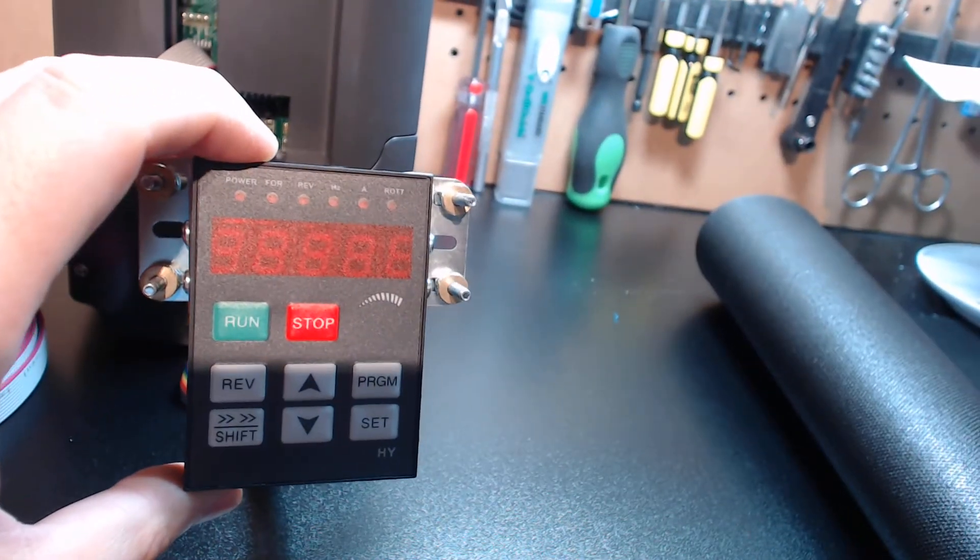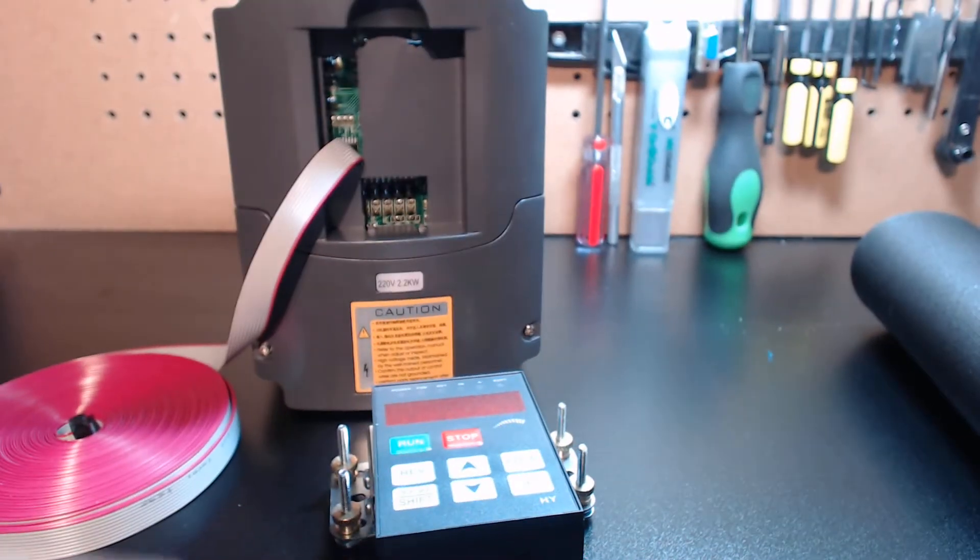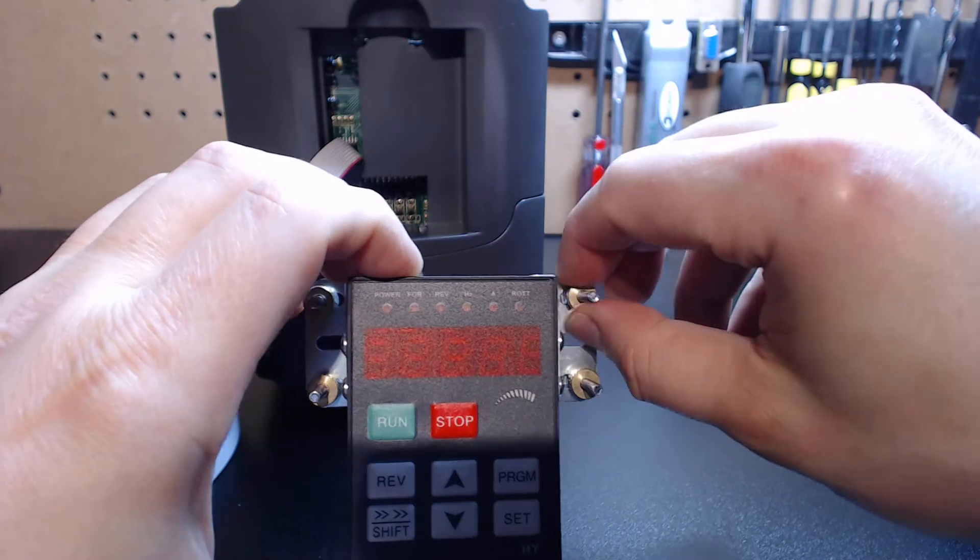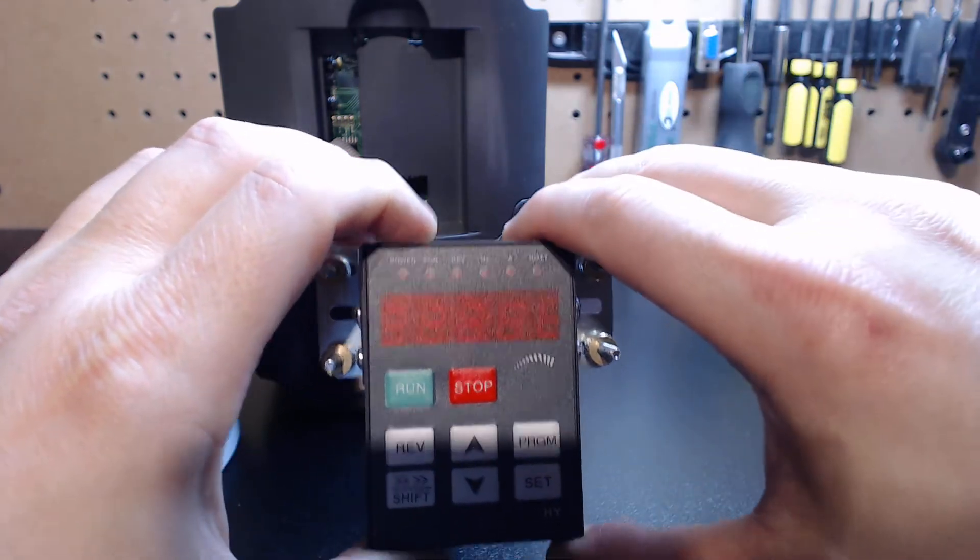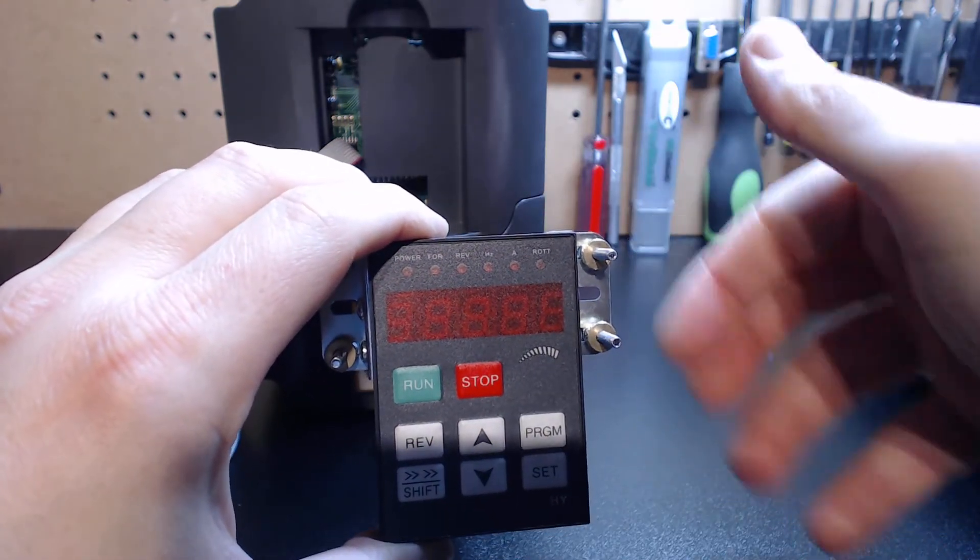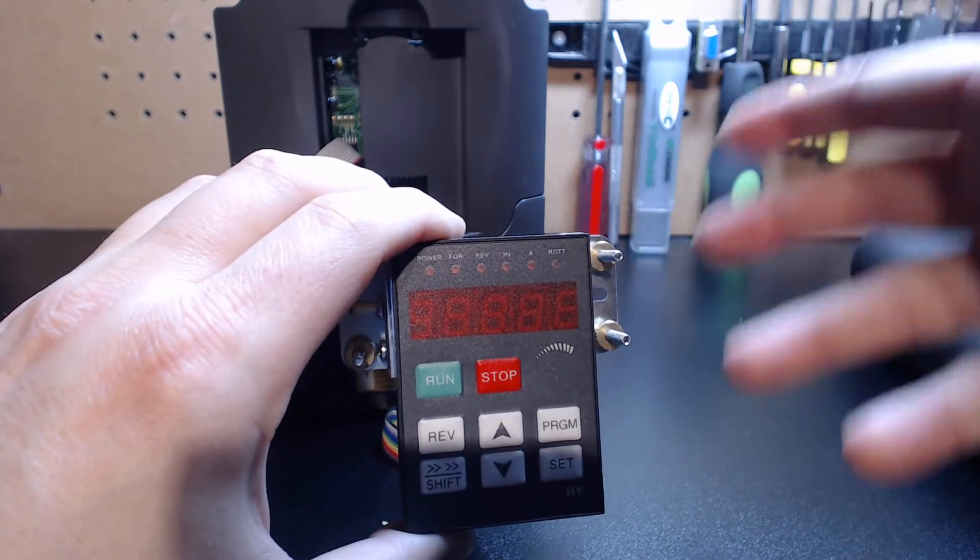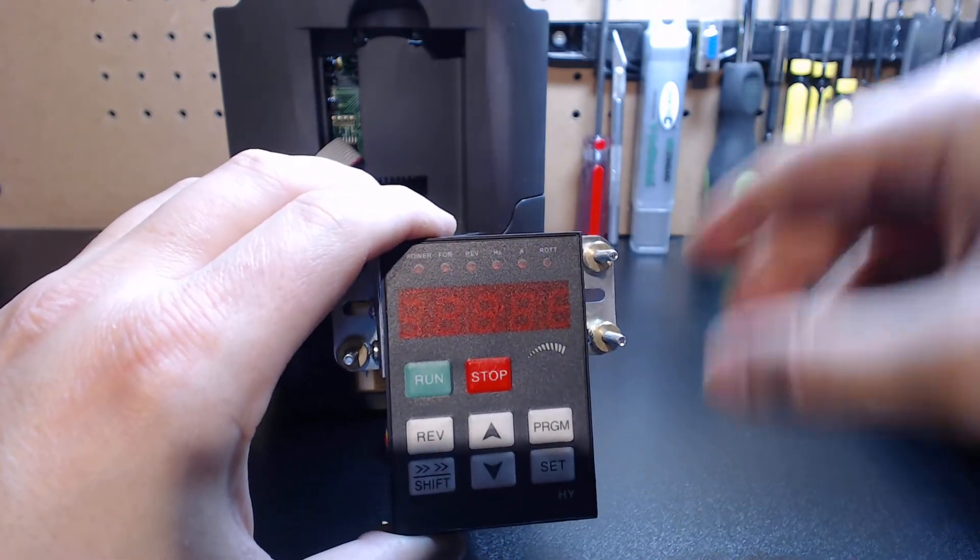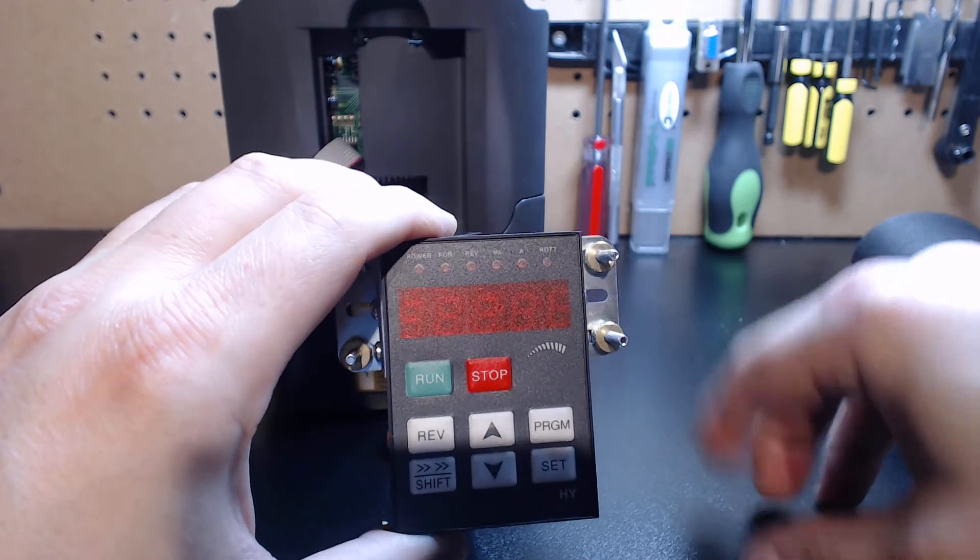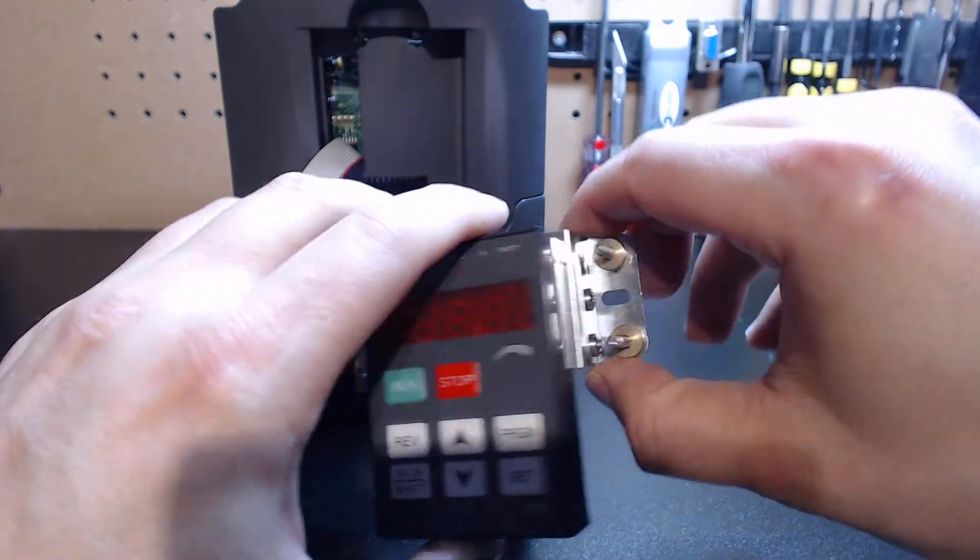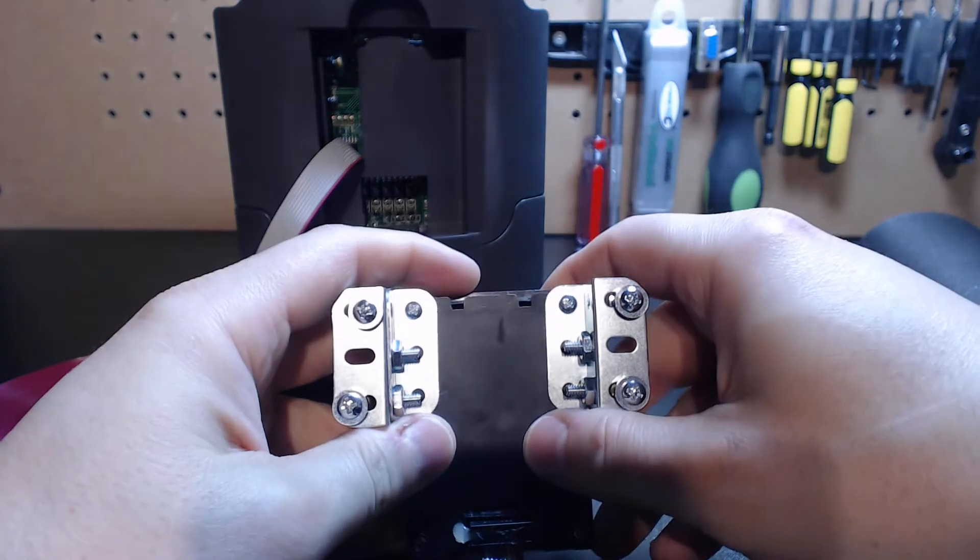You could either use the included thumb nuts so you've got a tool-less mount. If you wanted to use it as an actual pendant, you can demount that from the front of wherever you mount it, walk around with it, on-the-fly adjustment, get done, remount it to wherever you are, or you could use magnets. You could use basically whatever you'd like.